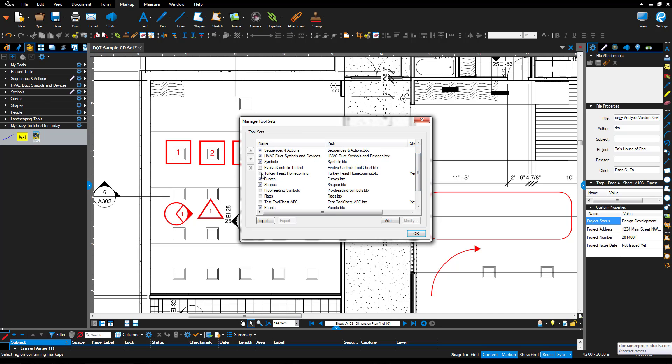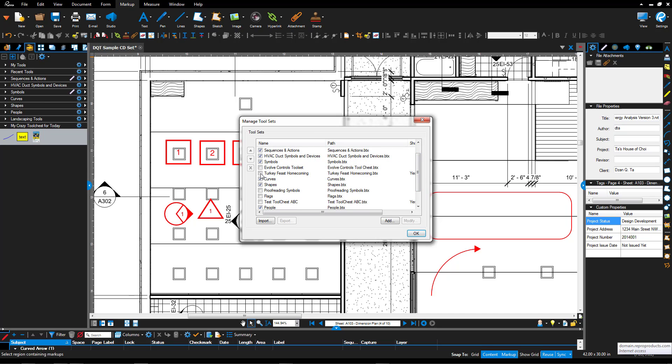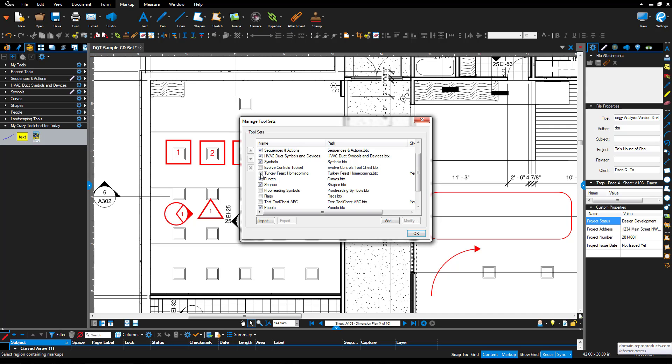For example if I put a check mark for this one, then it's going to load this one up. It's called Turkey Feast Homecoming. It's one we built just for fun one day. If I uncheck it, it goes away.